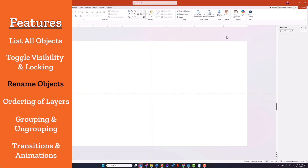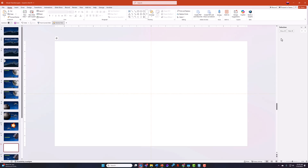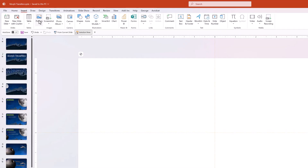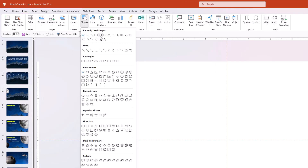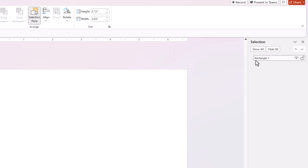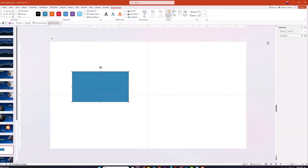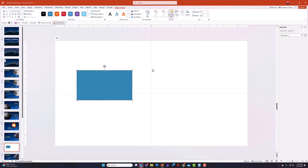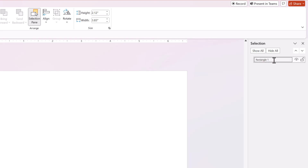One of the key features of the Selection Pane is the ability to rename objects or assets. Take a look — we've got a blank slide here. Let's add in a shape: I'm just going to draw in a rectangle. Now notice that item has come up in the Selection Pane and PowerPoint has named it Rectangle 1. But I can click into the list and change it over to whatever I want to call it.